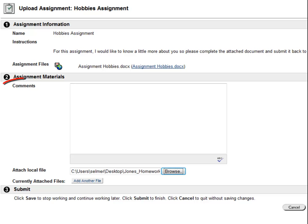I can also send comments to my instructor regarding this assignment. Now that I've attached my assignment, I'll need to click Submit.